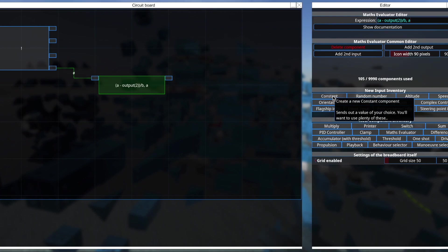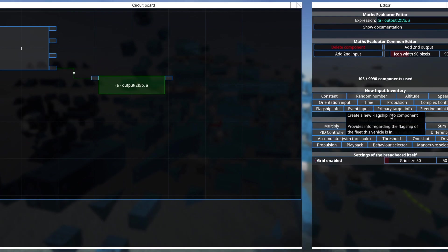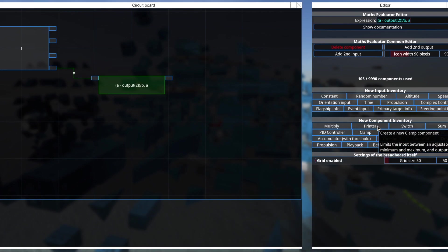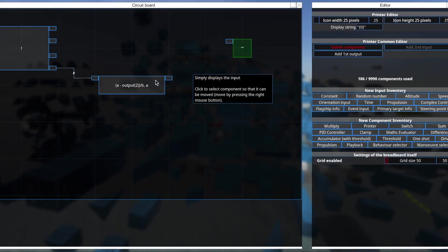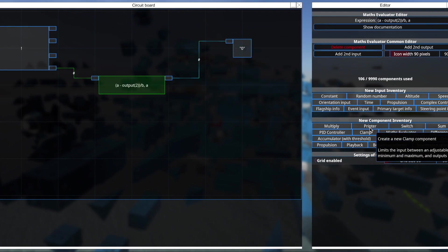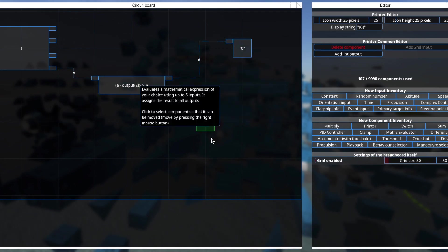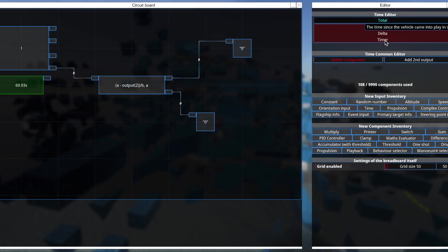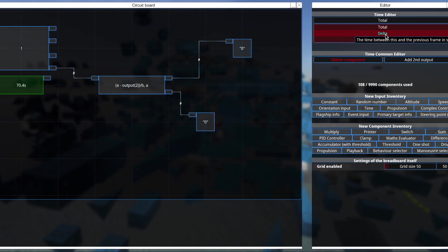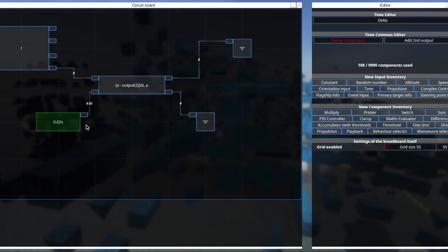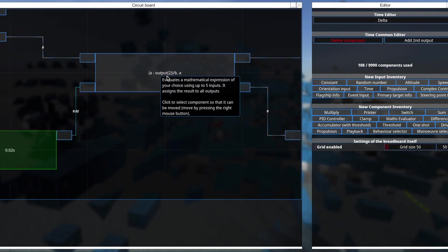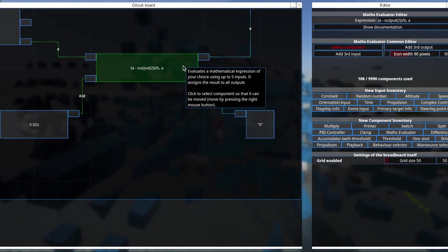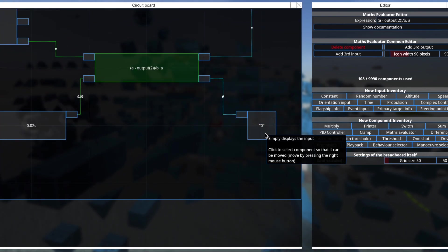So what this does is if I set a printer to go into output 2, and I set b to be a delta timer. What happens is that at every frame, we will update what is coming into output 1, which is a.